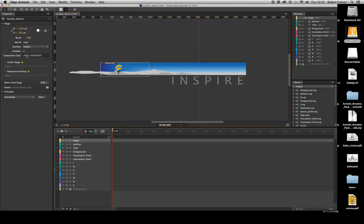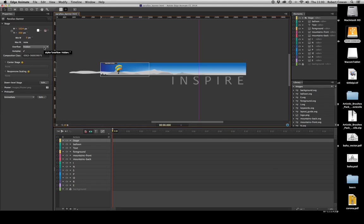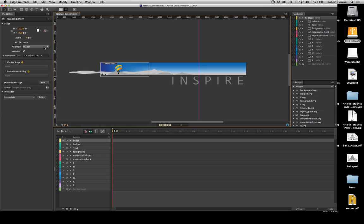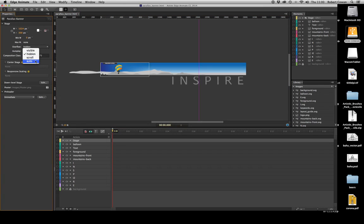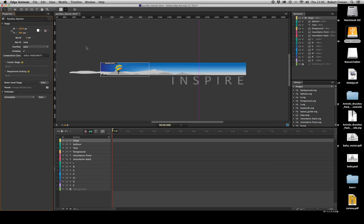If we go into the properties of our stage, you'll notice we have a function there for overflow, and the overflow is by default set to hidden, which is very useful for animating. It means anything off the stage is hidden, and then we can animate it to appear on the stage. But for parallax scrolling we need to change that from hidden to auto. It means the device or the browser, if it detects any content outside of the stage larger than the stage, it will automatically give us scroll bars so we can view this extra content.